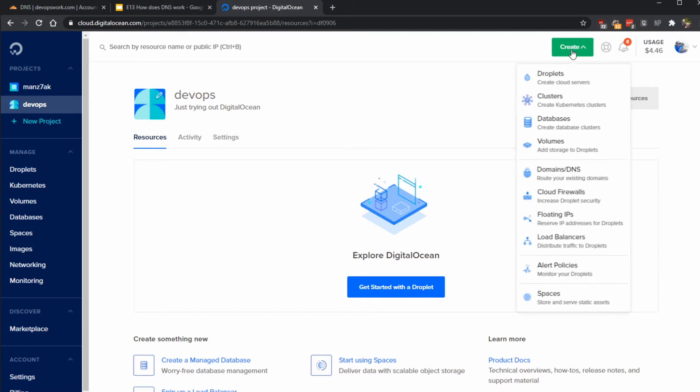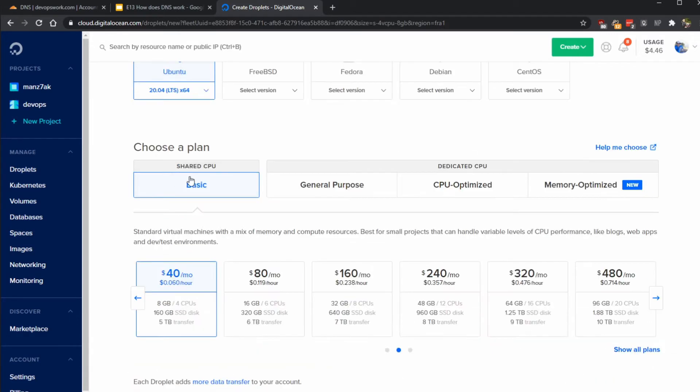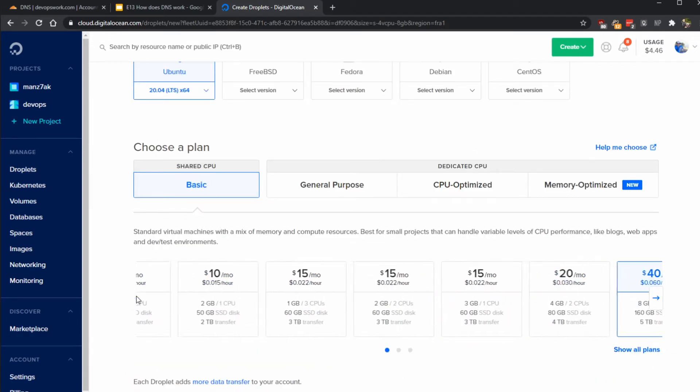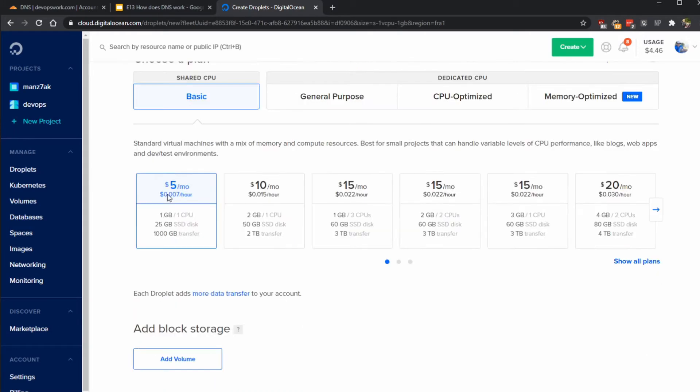You click on create and droplets. I'm just going to keep using Ubuntu 20.04 and I'm going to use a shared CPU here because I'm going to be using it for demonstration purposes and performance is not my main concern at this point. I'm going to choose the cheapest one, obviously, so this one comes around at five dollars per month.